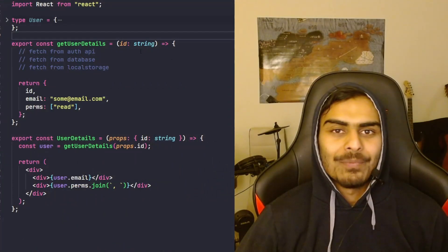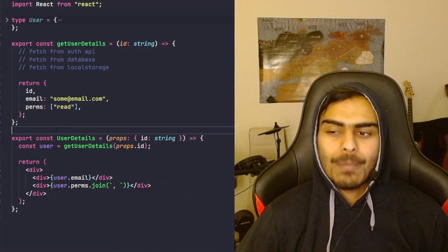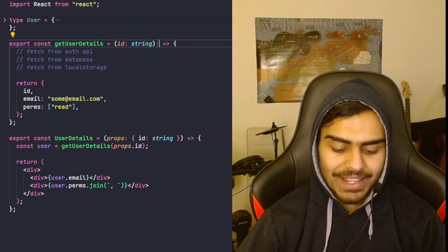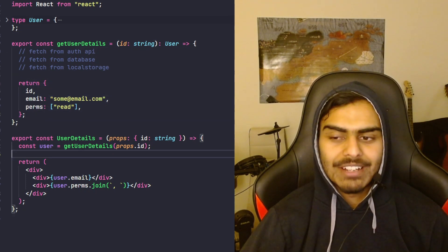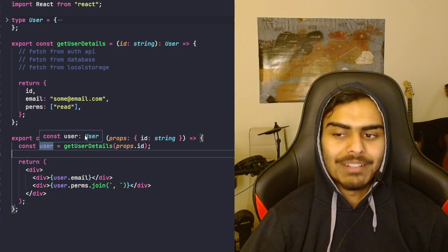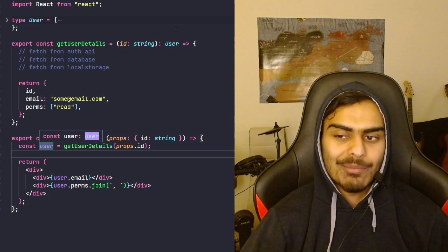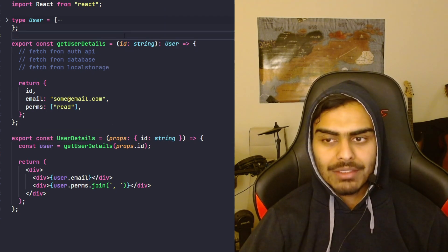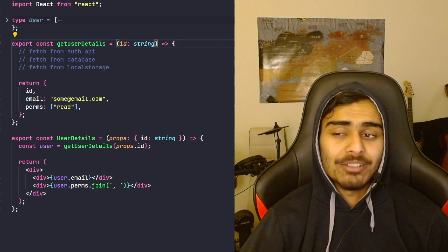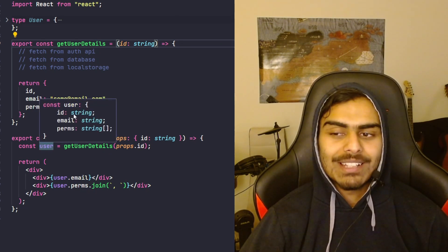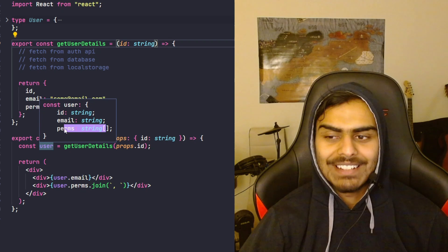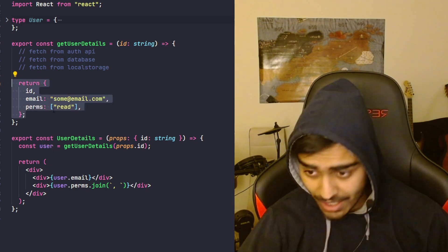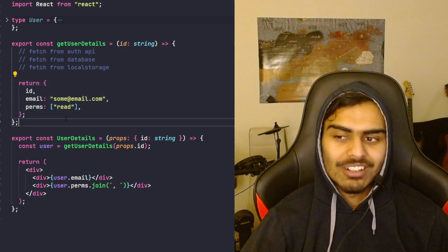The essence of the debate is that when you write a TypeScript function you have two choices. The first is that you can explicitly type the return object — that forces you to return that same type, and when you call the function you'll see the variable is of that defined type. The second option is to let TypeScript inference take over. If you hover on it, you'll see it's an object with id string, email string, and perms array of string.